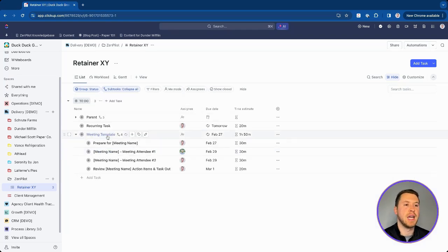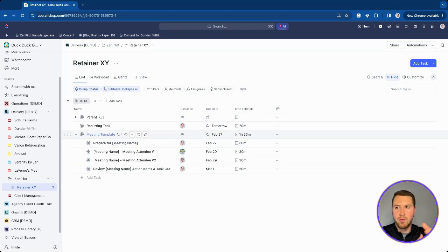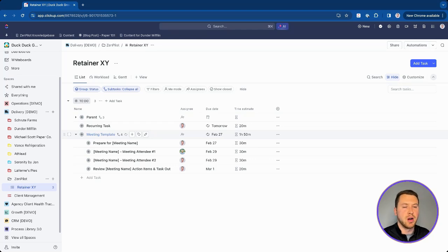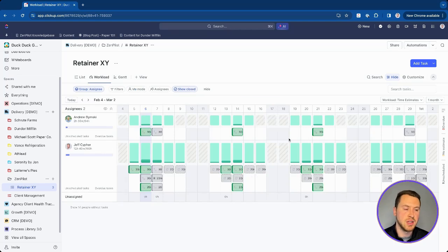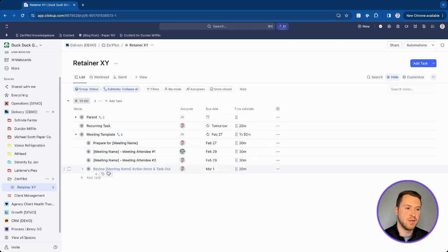A workaround for workload visibility is to duplicate the meeting task four times — one for each week — and set each to recur monthly. So you'd have meeting first week, second week, third week, fourth week, each with their own subtasks, each recurring once a month. This way they all fall on the right week and show up correctly in workload. It's a workaround, but it helps if you need to see a month's worth of workload in advance.